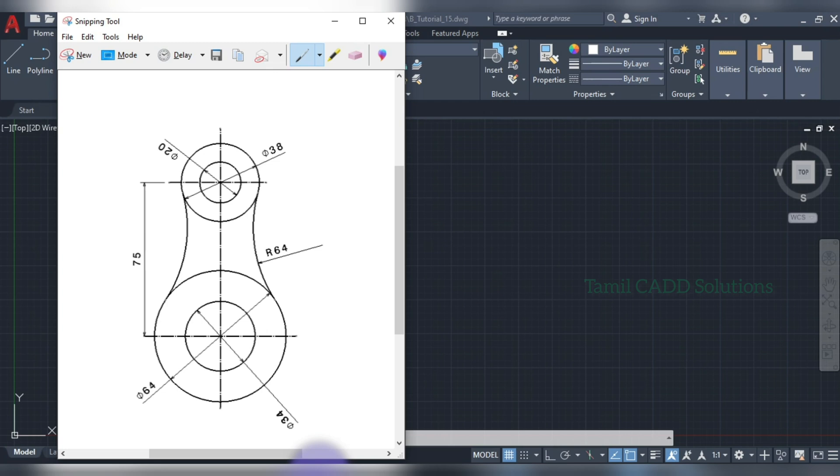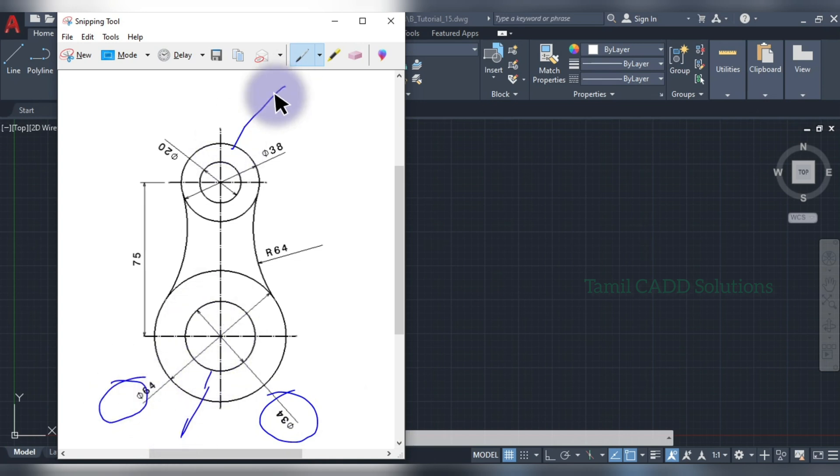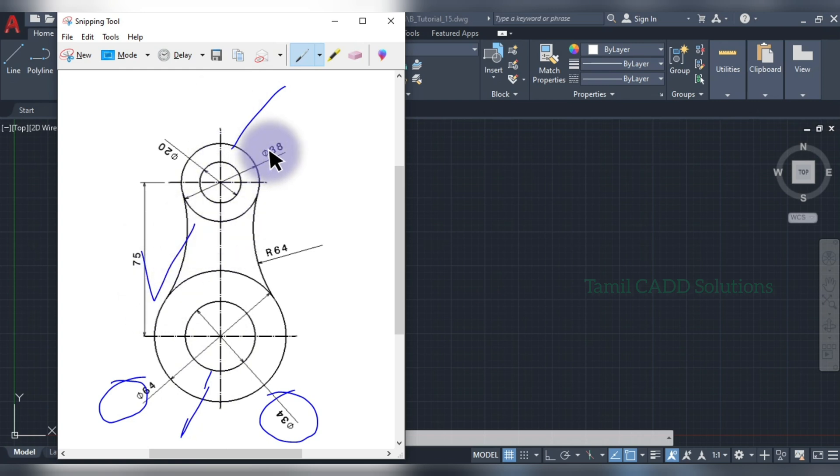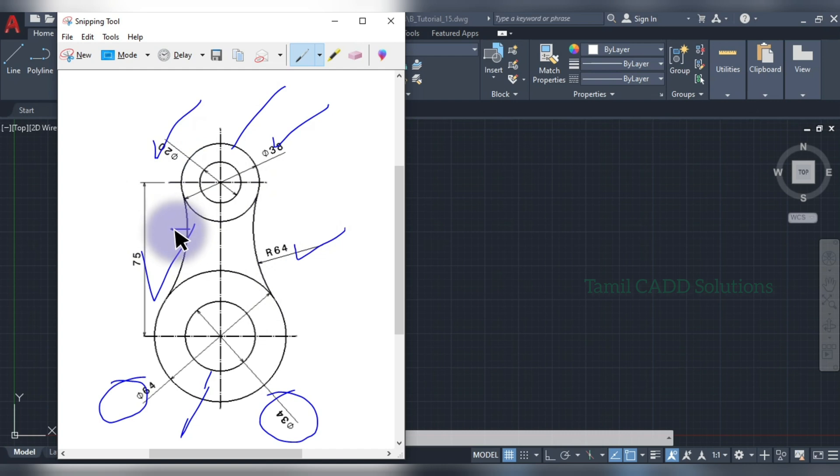How to draw this object in AutoCAD? First, you will read the drawing. The two circles are oriented. If you click on the second circle, you will see 75mm distance in vertical axis, 38 diameter and 20 diameter. Then, here is an arc. If you have 64 radius, it is 64 radius. If you do this video, you will drop it. Let's do it.